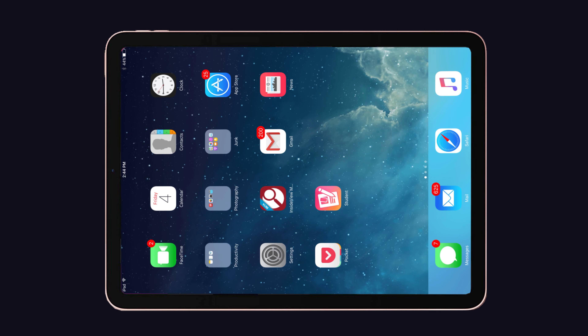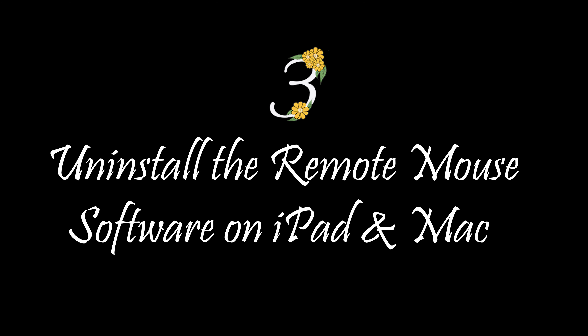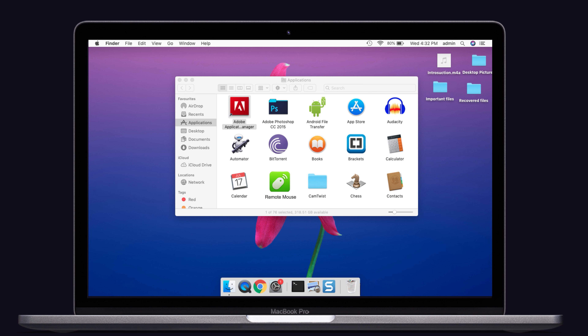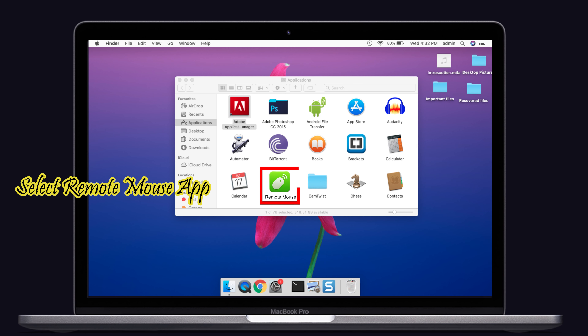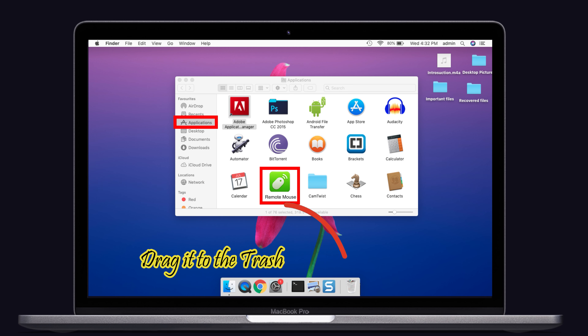Solution number three: uninstall the Remote Mouse software on iPad and Mac. Sometimes Remote Mouse software is also the reason for the problem — it may run in the background without your knowledge. Kindly uninstall the Remote Mouse software on both iPad and Mac, as it will surely fix the issue. Select the Remote Mouse app in the application folder, then drag it to the trash.